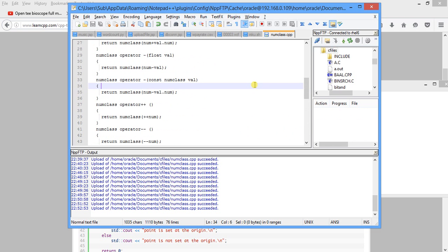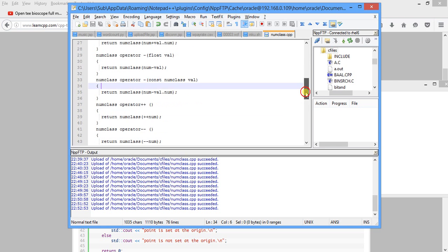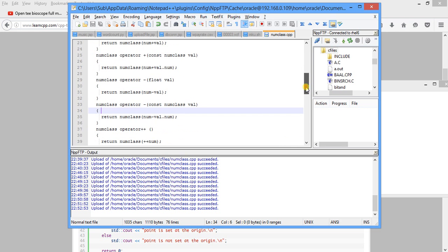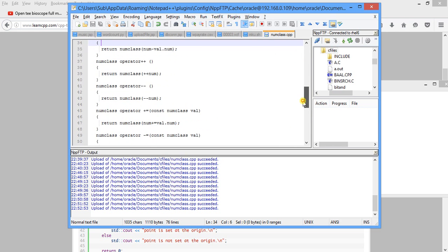So in our next section, we will come with more operator overloading with string. We will concatenate two strings, we will compare two strings, we can copy string between two strings, set string to uppercase, lowercase, and also use string function to take input and output to a string.